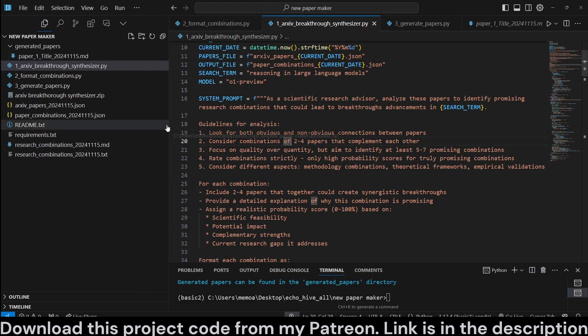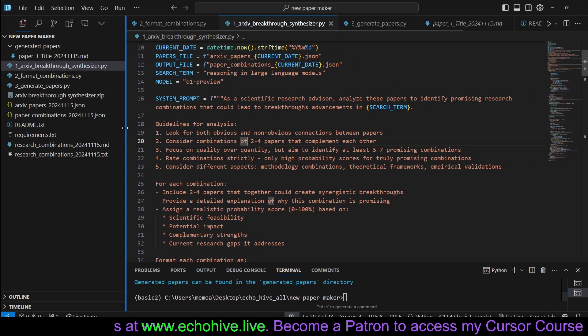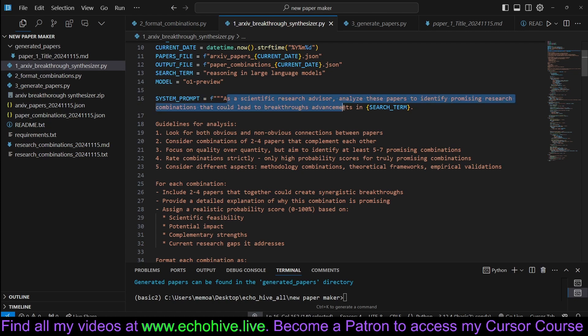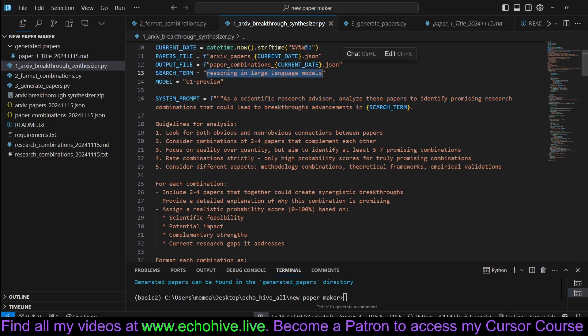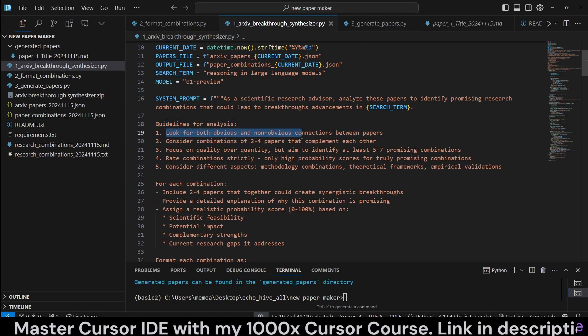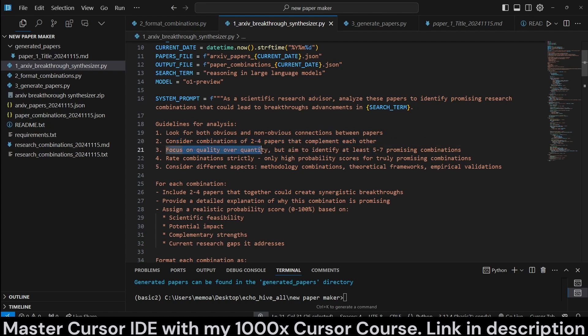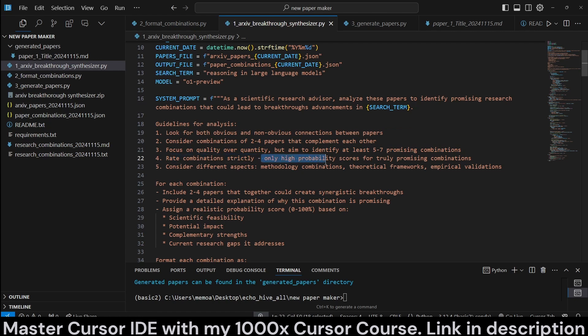The system prompt, which we are going to pass as a user prompt because O1 models don't take in system prompt, is as follows. As a scientific research advisor, analyze the papers to identify promising research combinations that could lead to breakthrough advancements in whatever the search term was. Guidelines for analysis: look for both obvious and non-obvious connections between papers. Consider combinations of two to four papers that complement each other. Focus on quality over quantity, but aim to identify at least five to seven promising combinations.